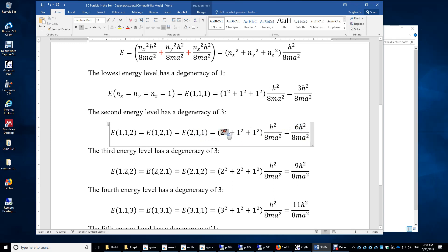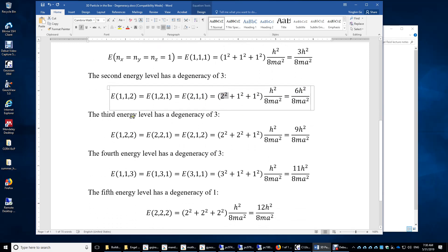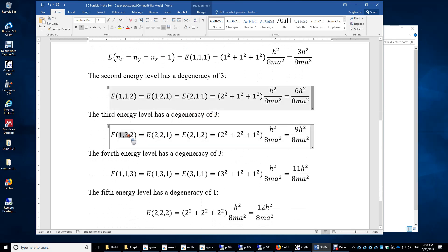The third energy level has a degeneracy of 3. Again, you have 3 quantum numbers arranged as 1-2-2, 2-1-2, or 2-2-1. The resulting total energy corresponds to a sum of squares equal to 9. These 3 combinations give 3 different wave functions, but their total energy is the same.